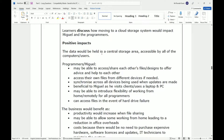The data would be held in a central storage area accessible by all computer users. When you have it on the cloud, everyone the folder or file has been shared with can access it at the same time. They can download a copy or make edits and re-upload. Programmers and Miguel may be able to access and share each other's files and designs to offer advice and help to each other.